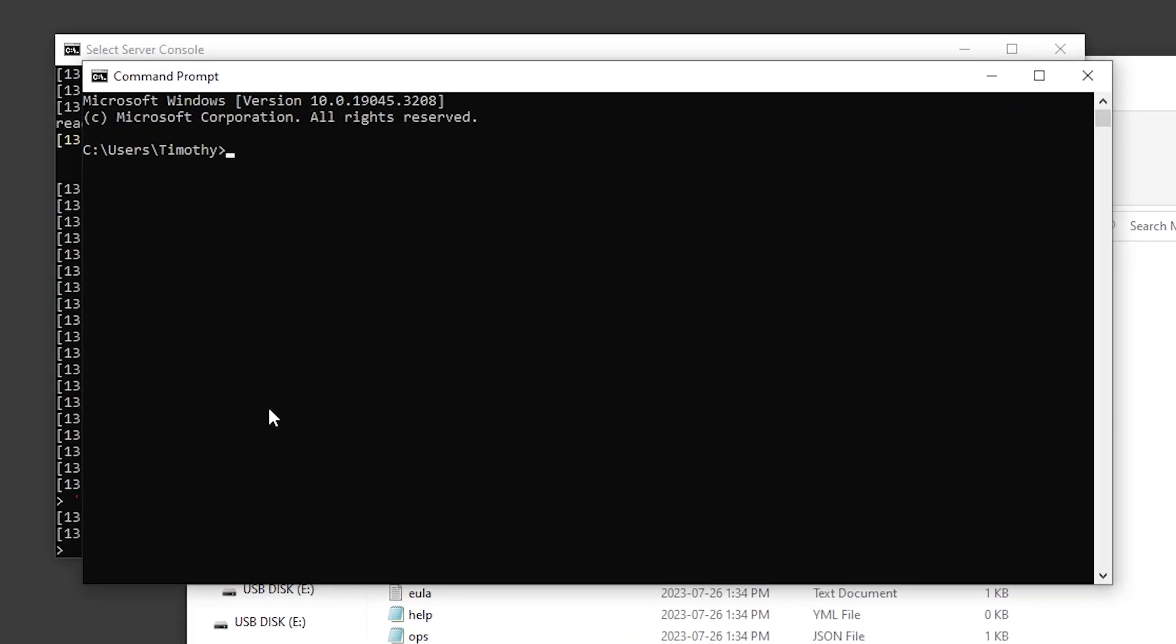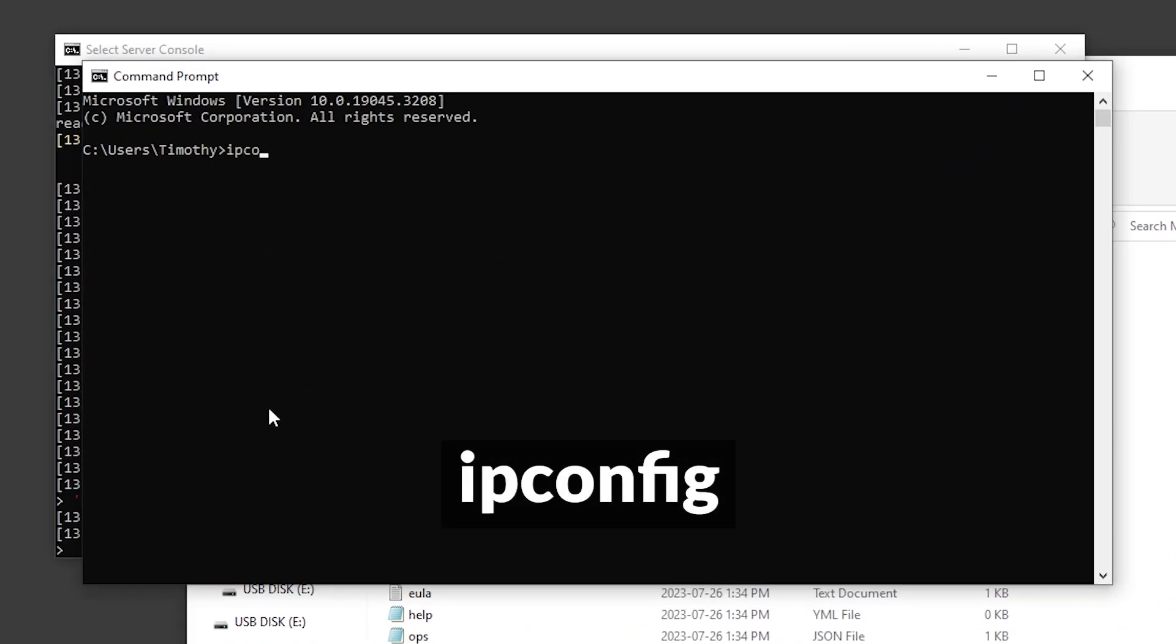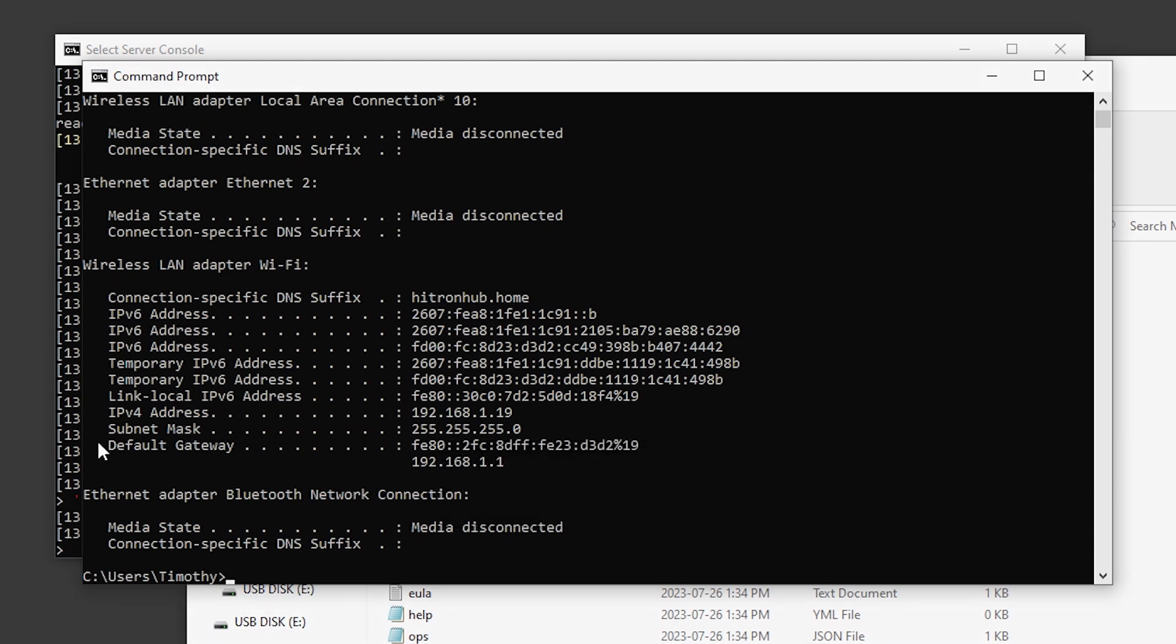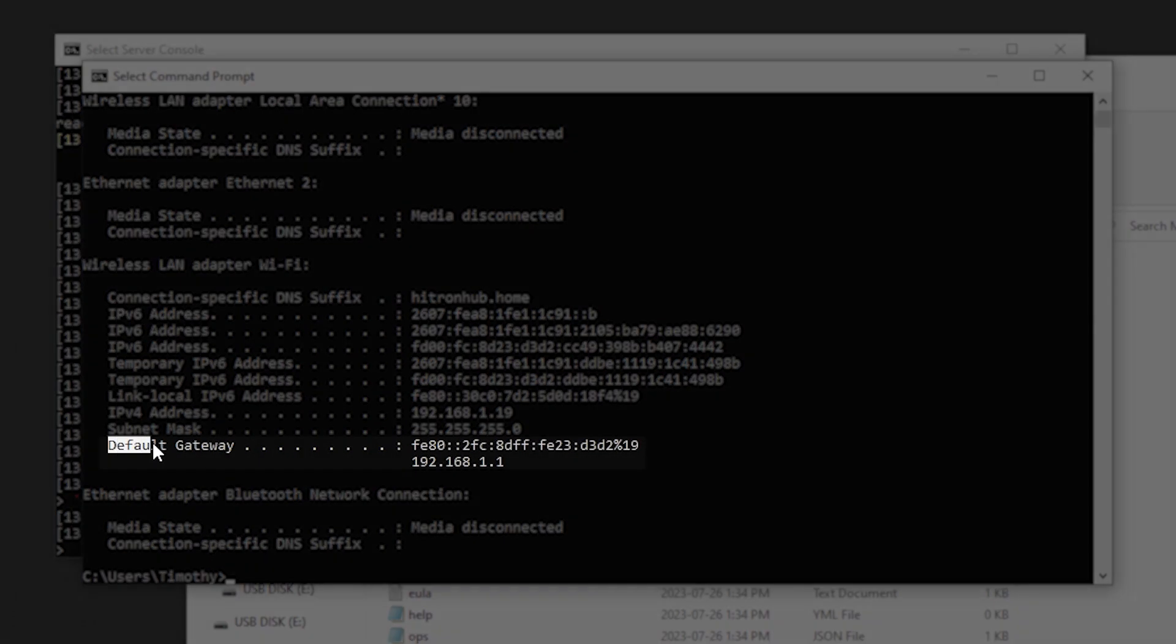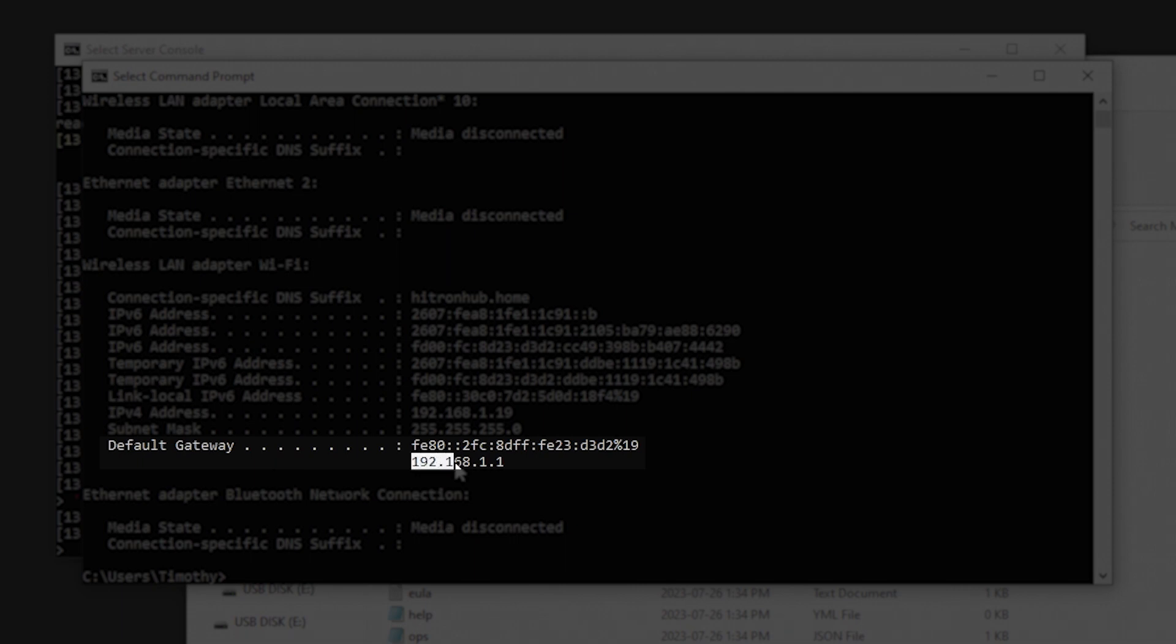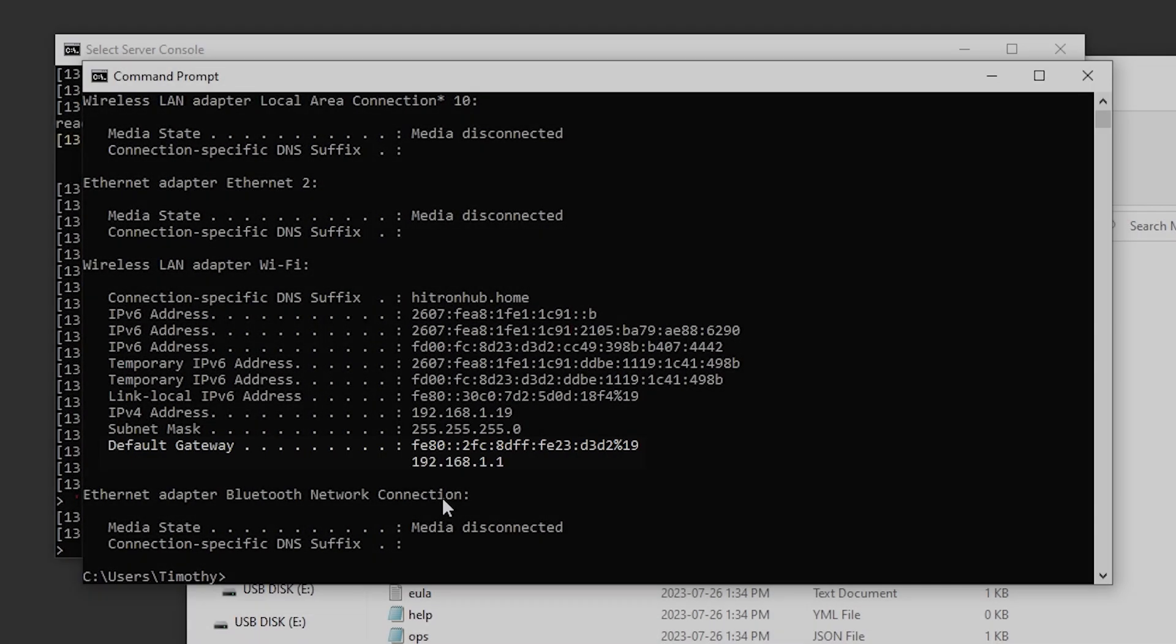All you have to do is type in ipconfig. What we're looking for is default gateway, should be at the very bottom here. We want to copy these numbers right here. We're going to select the numbers and then press the enter key to copy it.